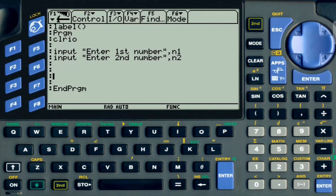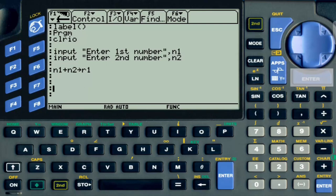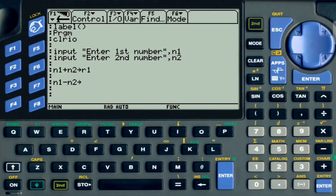Now that we have N1 and N2, we can do anything we want with these two numbers. I am going to do N1 plus N2 and save the result in a variable called result1. Then I am going to do another one: N1 minus N2, and I am going to store this in result2.